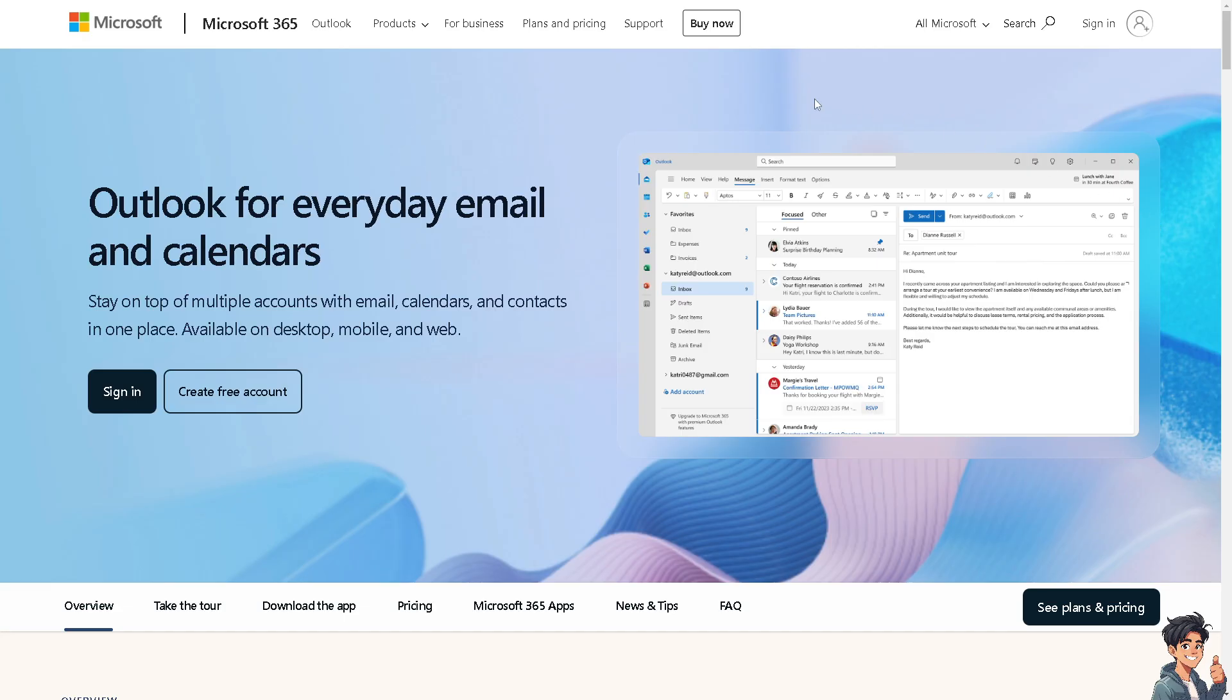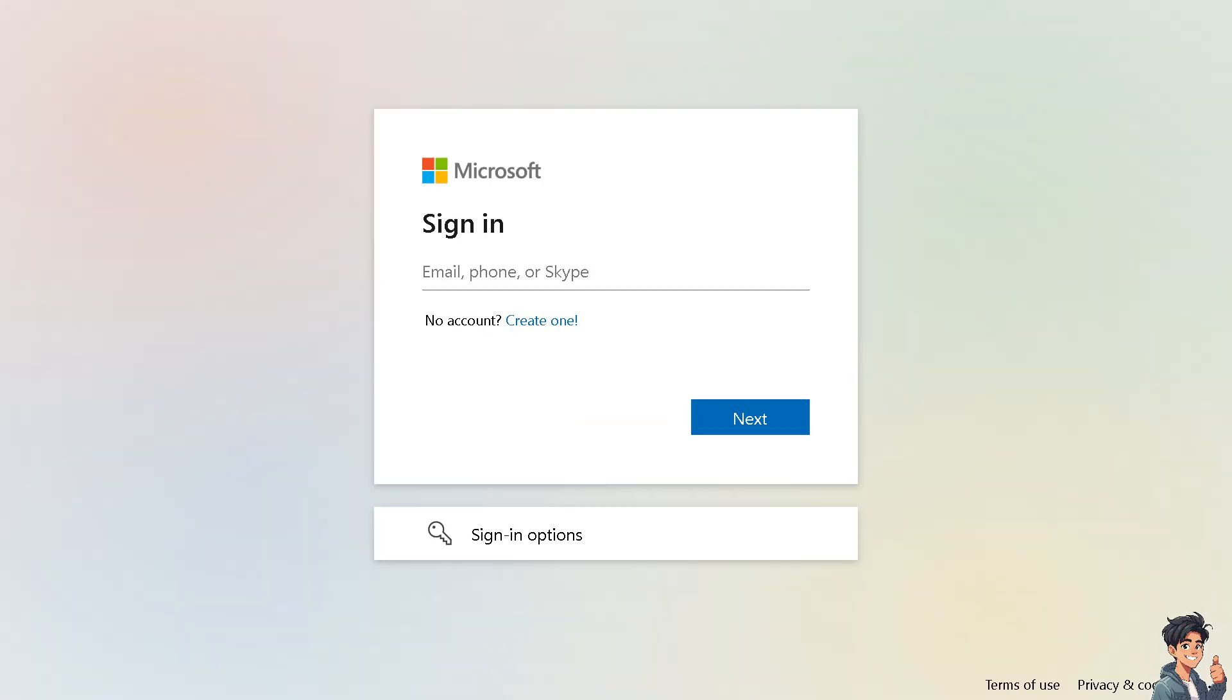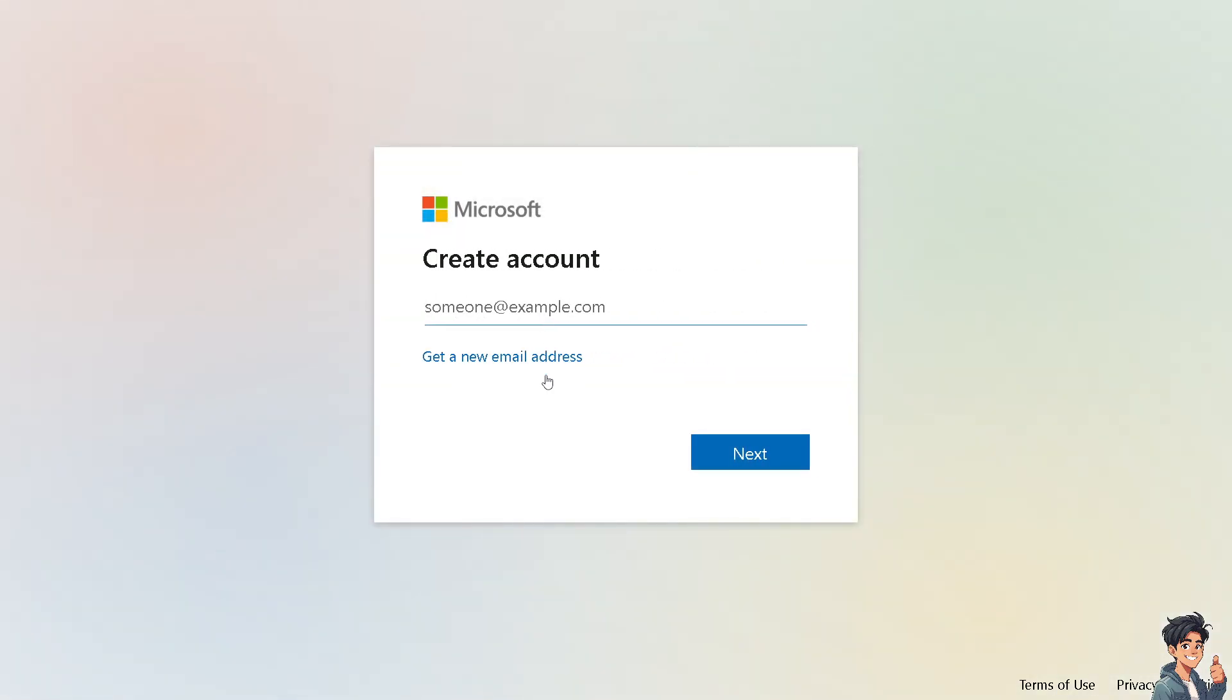Now, the first thing you need to do is log in using your credentials. If this is your first time in Microsoft, click the create one option. And from here, just follow the on-screen instructions and you're good to go.